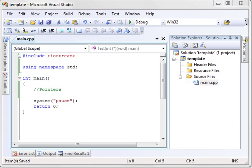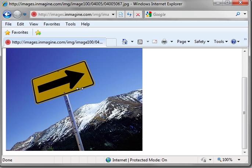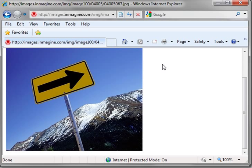First off, what is a pointer? Think of a pointer like a road sign. This sign is a variable, but it actually points to a different destination. So you have something that exists, but it's actually pointing to something else.